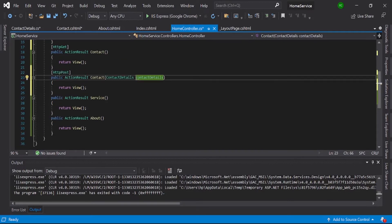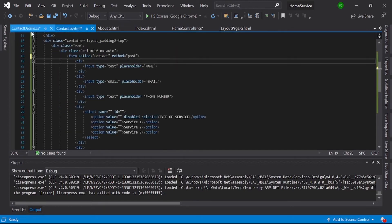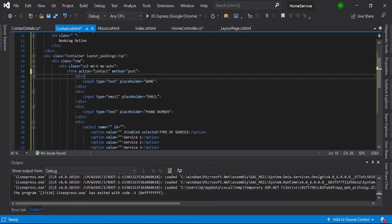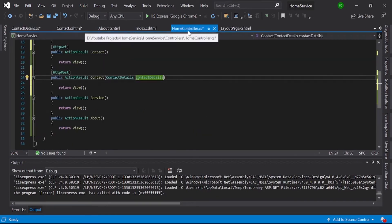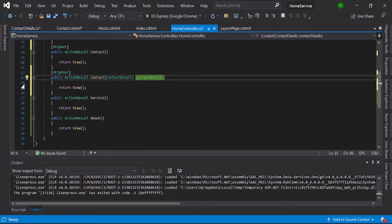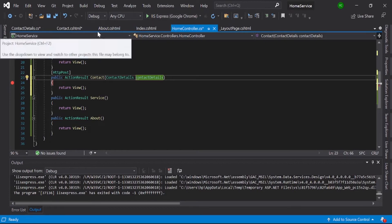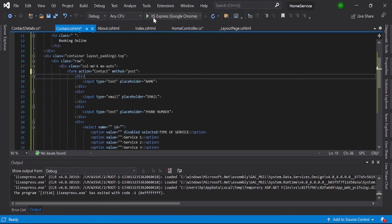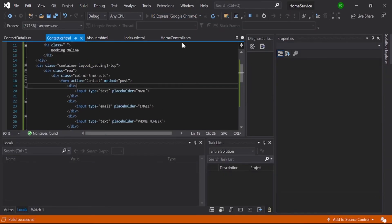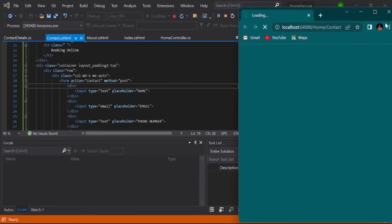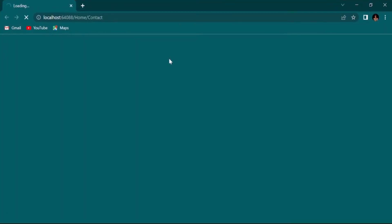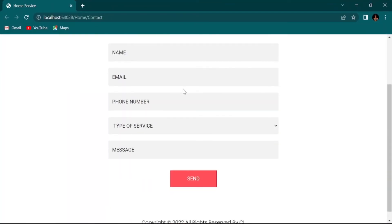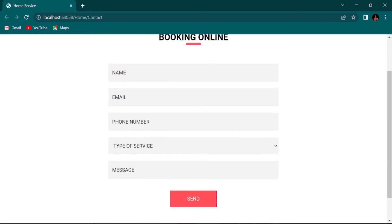Everything is ready. I hope it will work as we expect. You can give one breakpoint here, contact details, and just run it. Okay, here it is.